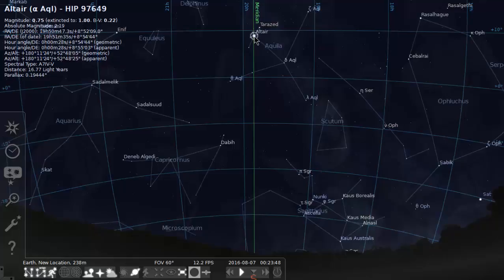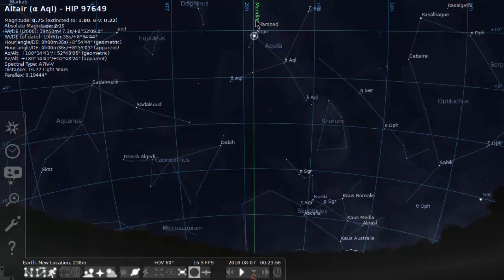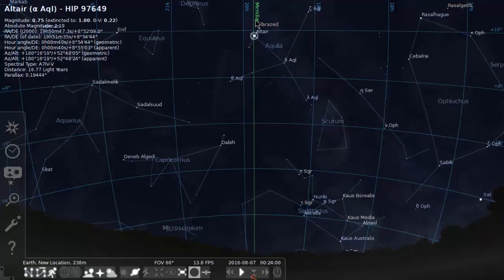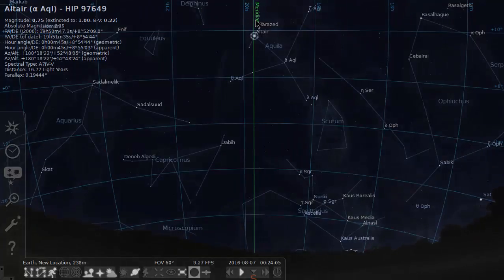But notice where it is on the coordinates of right ascension. Right now it is at about 19 hours, 50 minutes. That's the sidereal time. The sidereal time is 19 hours, 50 minutes, when Altair crosses the meridian. That's how sidereal time works.